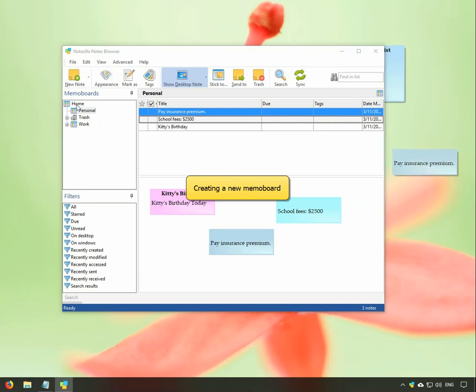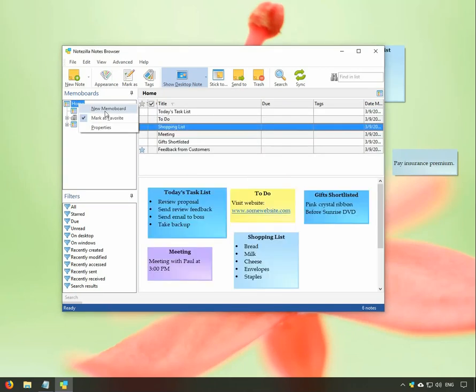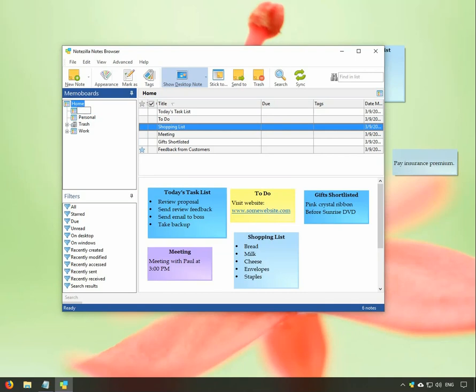To create a new MemoBoard inside the home MemoBoard, right-click and choose the option from the menu.